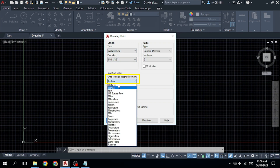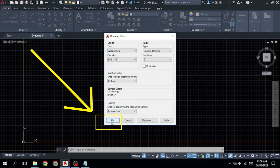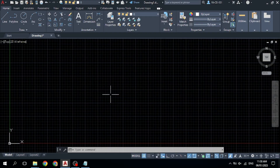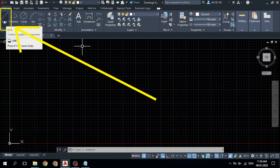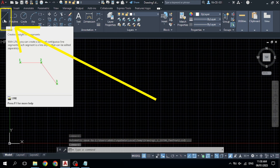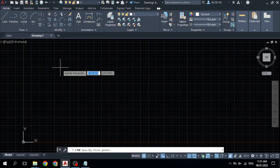Select Architecture and feet, then press OK. To select the line command, come to the ribbon panel and click on Line, or simply type 'L' and press Enter to activate the command.